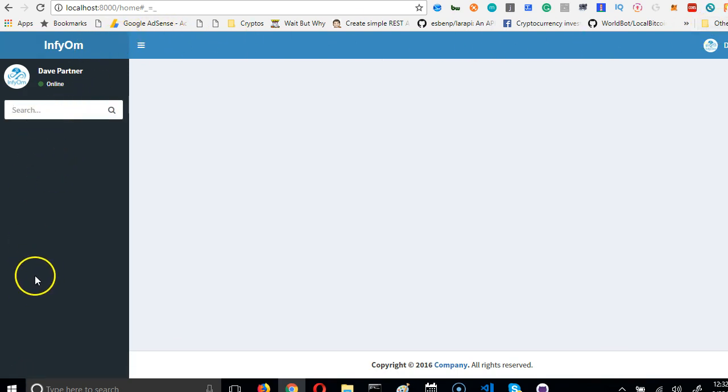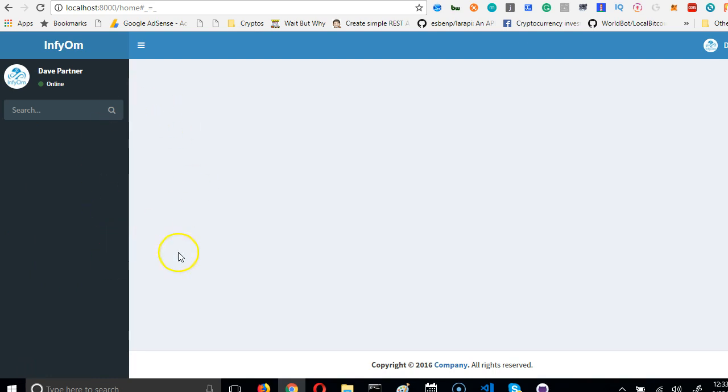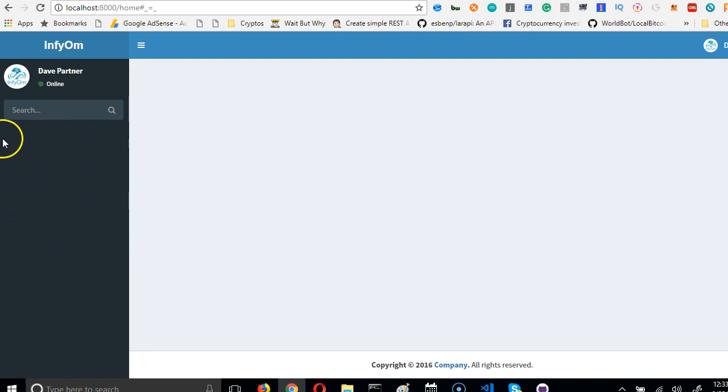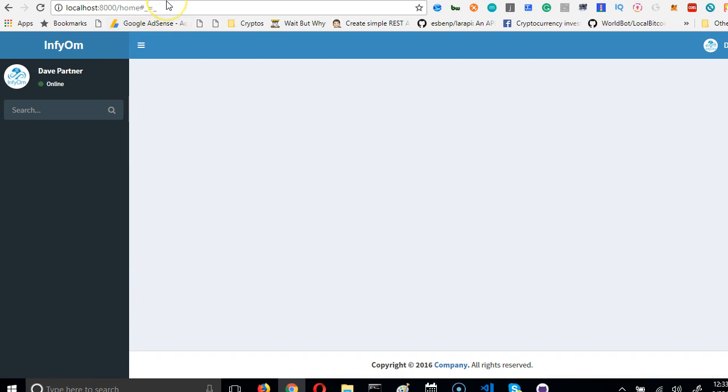As you can see, it has created the basic template for us, the very basic template with no menu or anything. So what we're going to do in the next video is to use this larva generator to build all the other templates, all the other files we need. It will automatically create the menus for us, and that will be a very interesting thing.